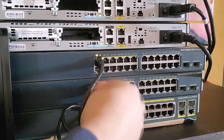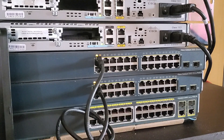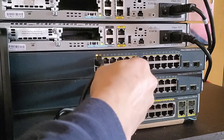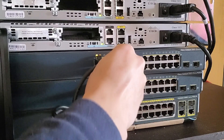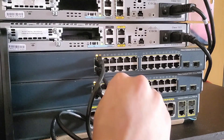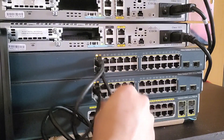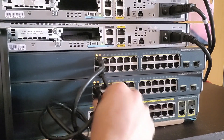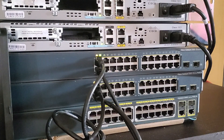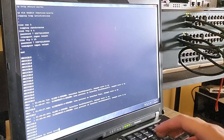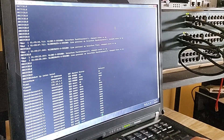You'll notice the port light starts blinking — this indicates that the switches are detecting the physical connection and beginning the negotiation process. Right now, STP (Spanning Tree Protocol) is checking the links to prevent loops. Let's do a quick 'ip interface brief' command to make sure our interfaces are up.